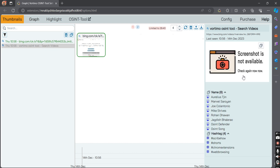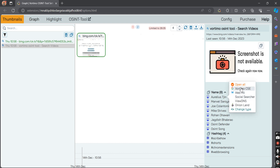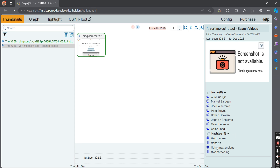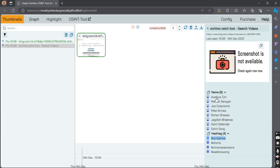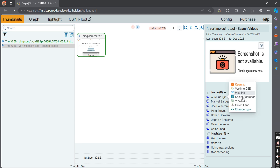As you can see on this particular page, names are shown here. You can directly search a name on this particular tool. It has also extracted hashtags, and if there were any emails or IP addresses, those would also be shown here. As you can see, we can directly use all these services right here in the panel.